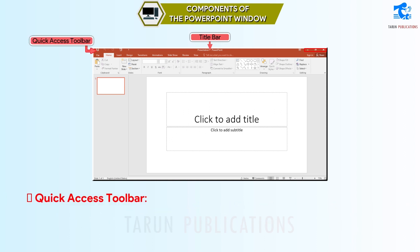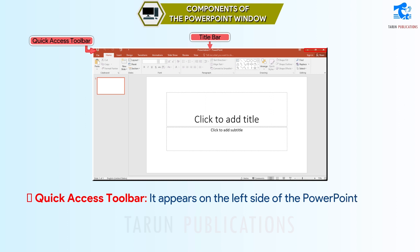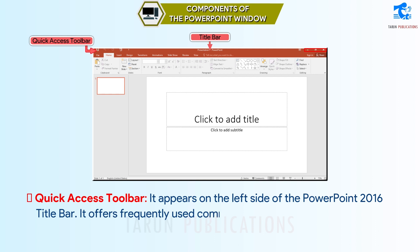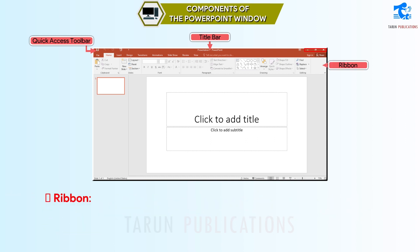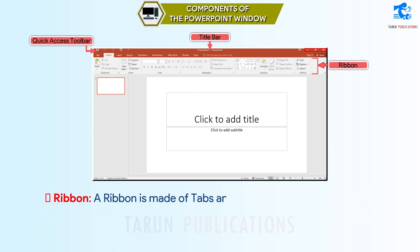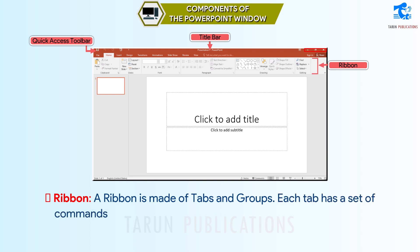Quick Access Toolbar: It appears on the left side of the PowerPoint 2016 title bar. It offers frequently used commands such as Save, Undo, Redo, and Slideshow. Ribbon: A ribbon is made of tabs and groups. Each tab has a set of commands in the form of tool buttons.